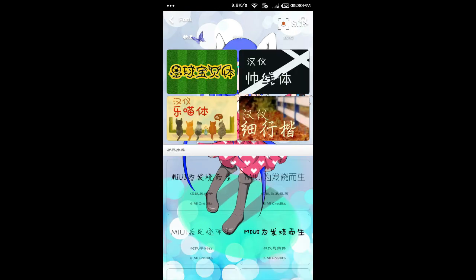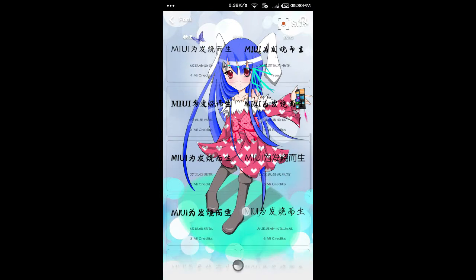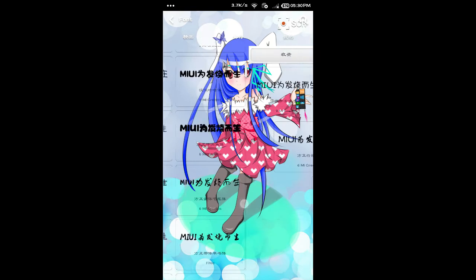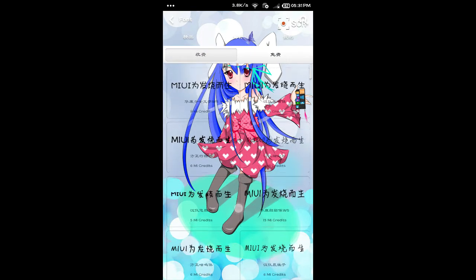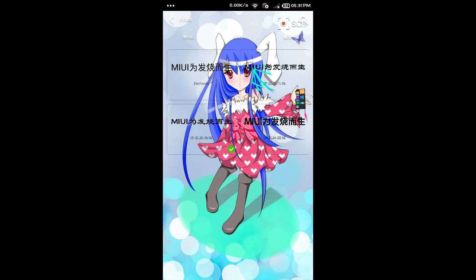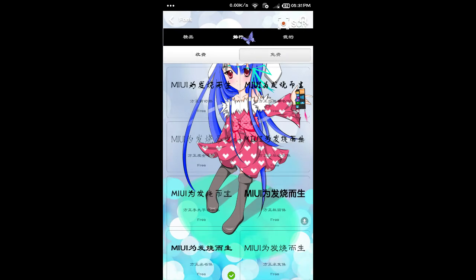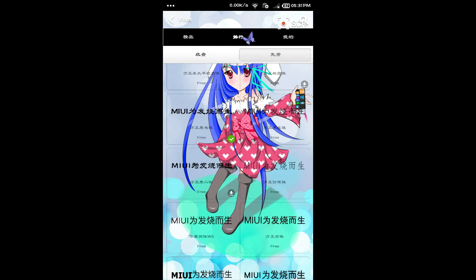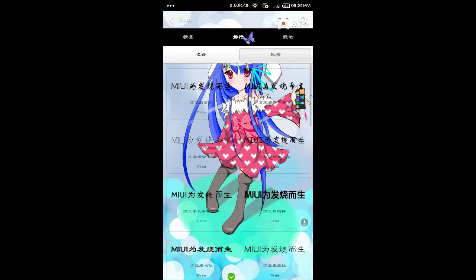Now you should see all these options — a selection of fonts you can choose from. Most of the fonts over here actually require Mi credits. If you don't have Mi credits, you can basically join some forum contest or a lucky draw and win them as prizes. Of course, if you have no Mi credits, you can just download the free fonts, which obviously aren't as fancy looking as the ones that require Mi credits.